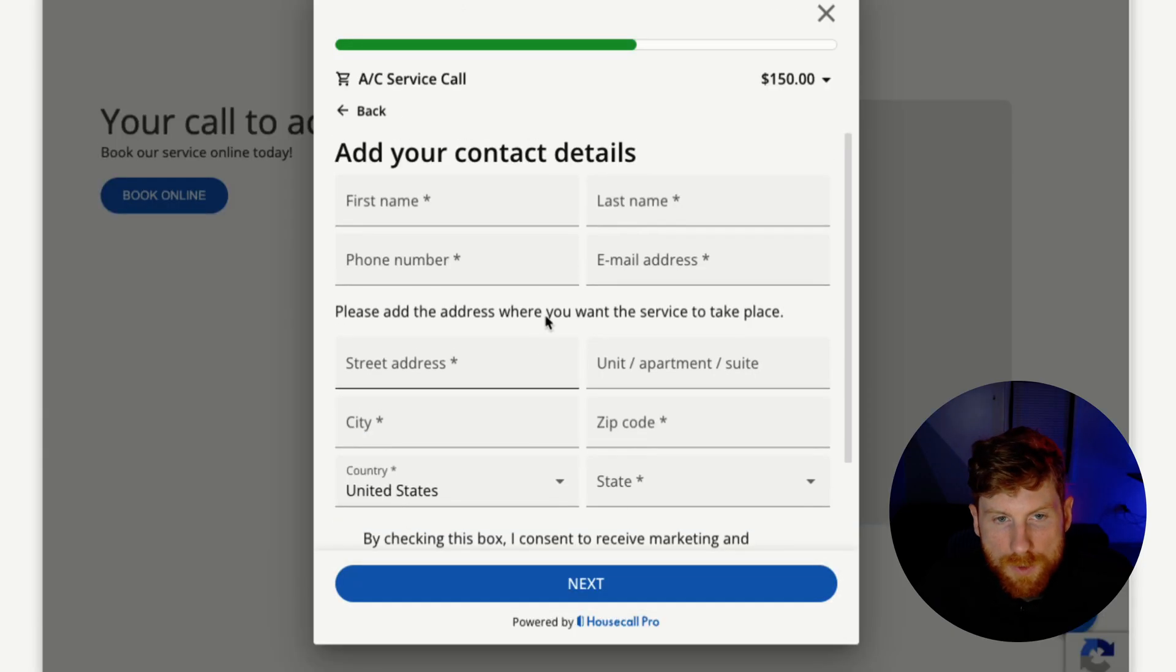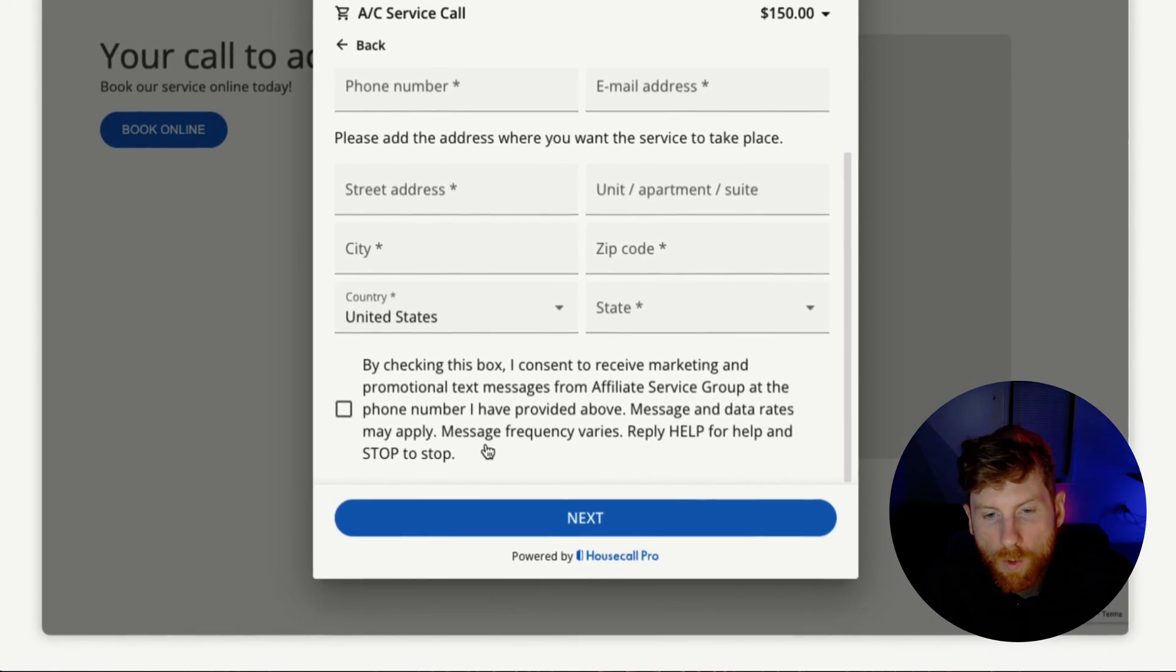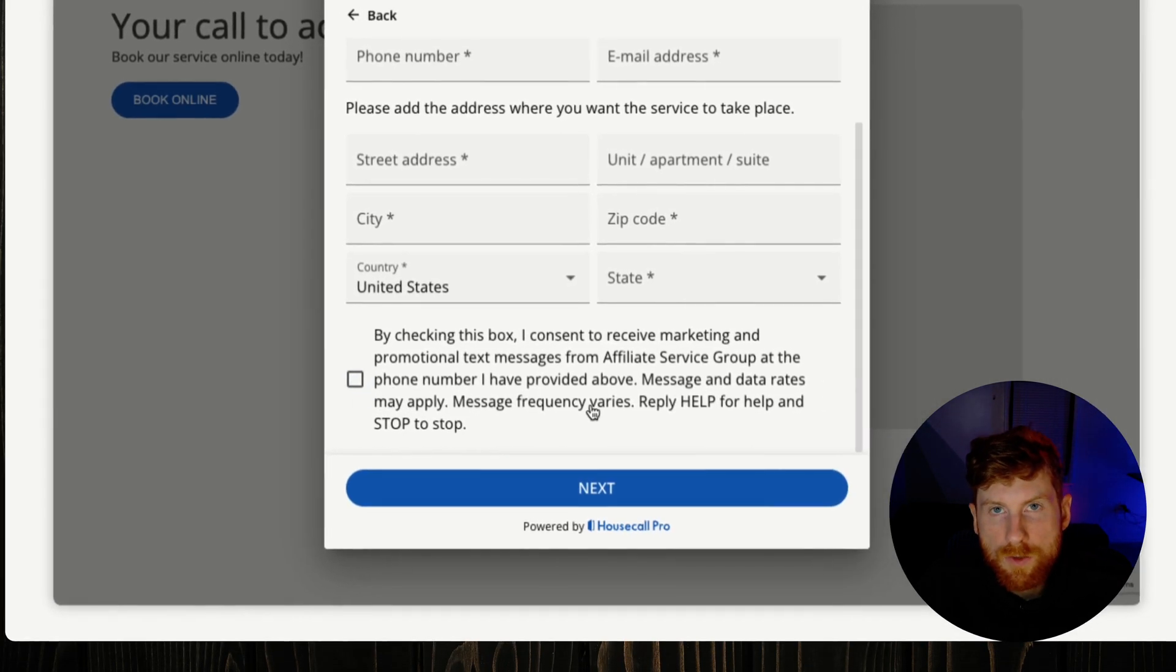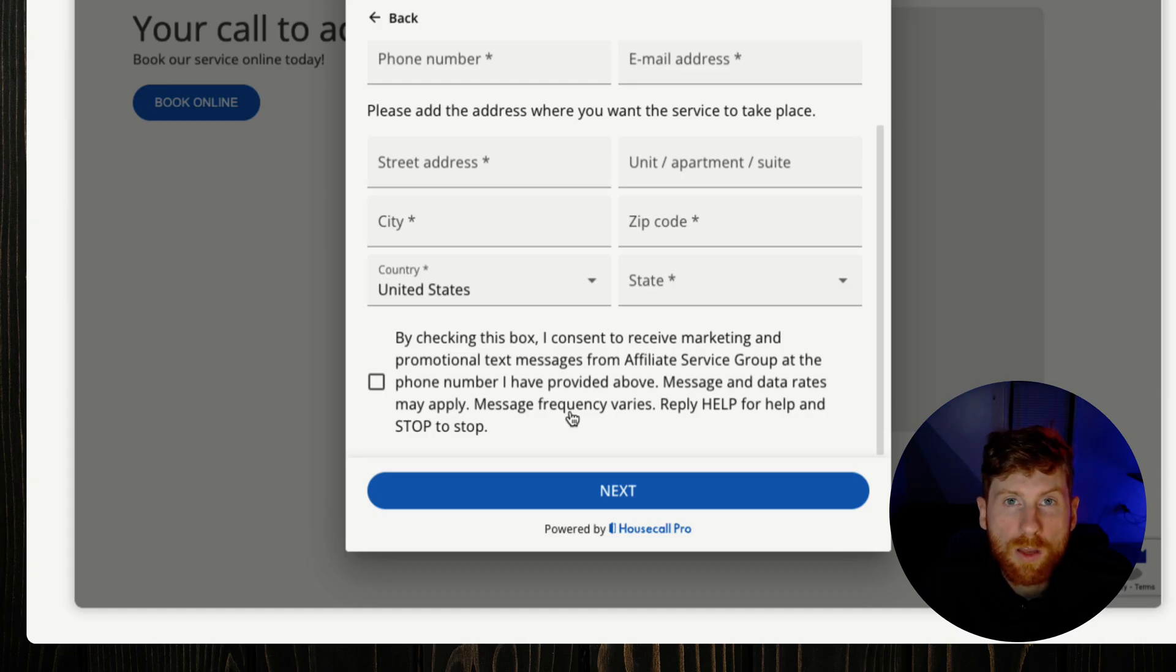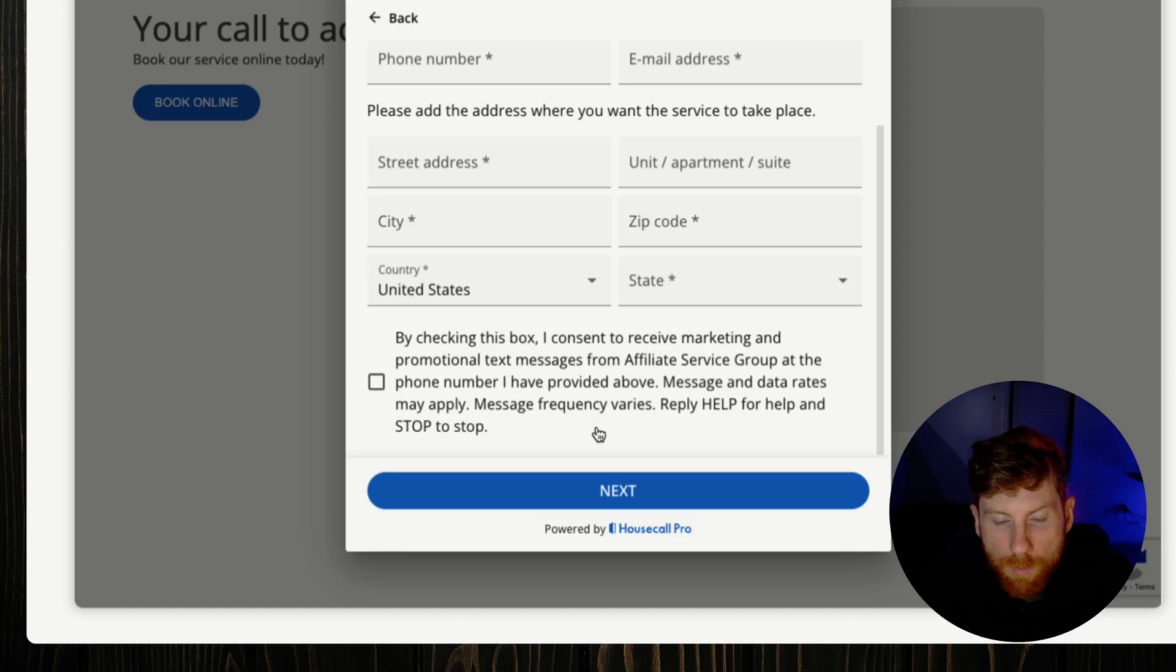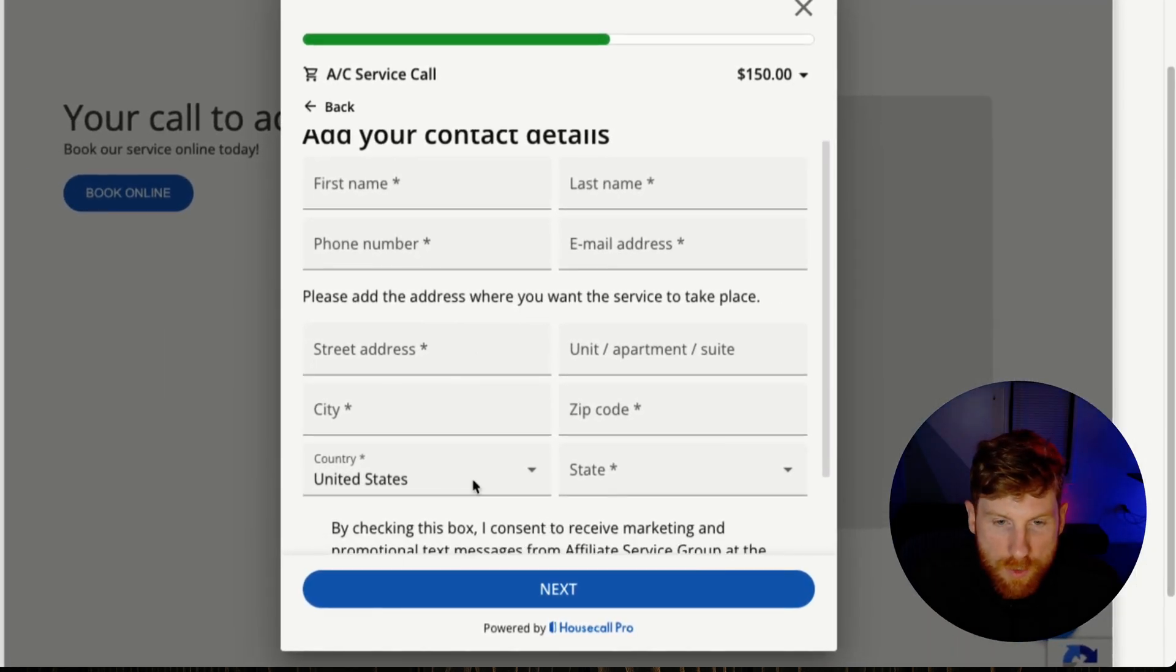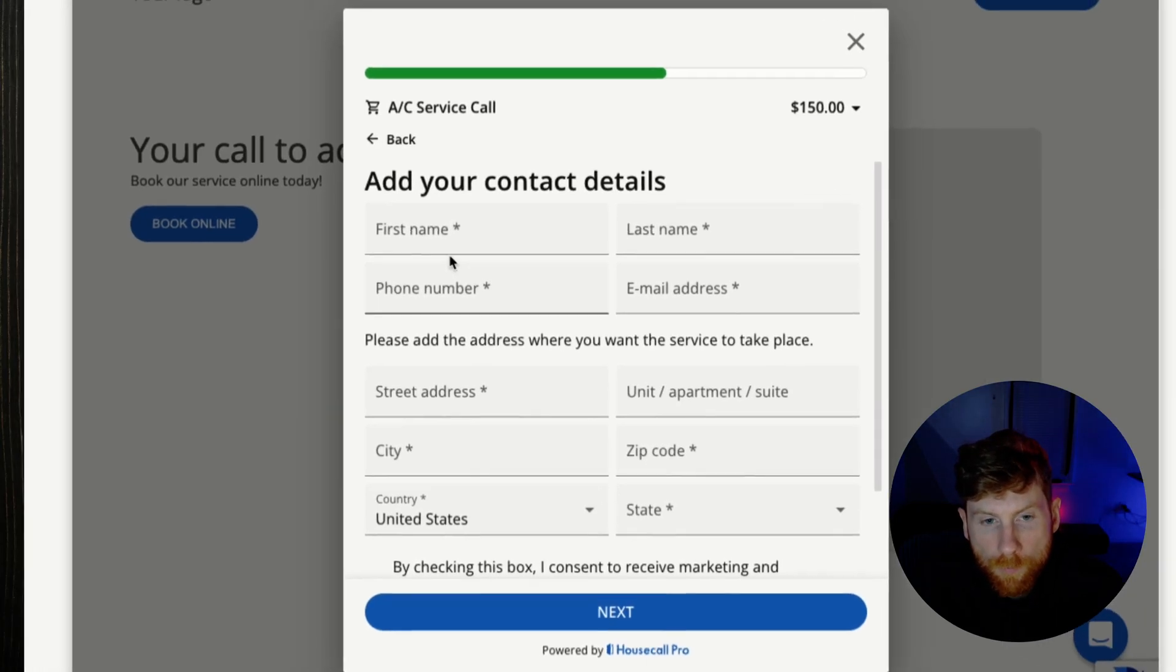So we'll go ahead and book the service, and then at this point the customer will enter their contact information, address. And this is nice to have, that Housecall Pro automatically integrates some copy into the form letting them know that this box they need to check to be able to consent to receive marketing and promotional texts from your company. So that way at the time of booking you get consent right away, and then you can set up Housecall Pro campaigns later on to send SMS and email marketing messages. All right, now in preview mode I'm going to enter an example contact and we can continue in the flow, and you can do this yourself just to test things out as well.